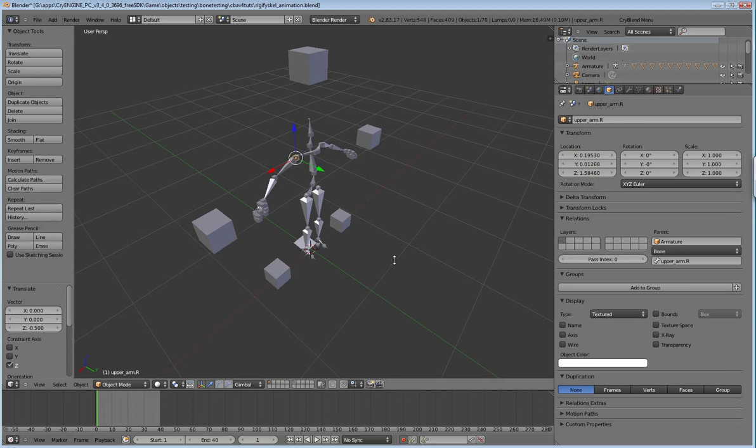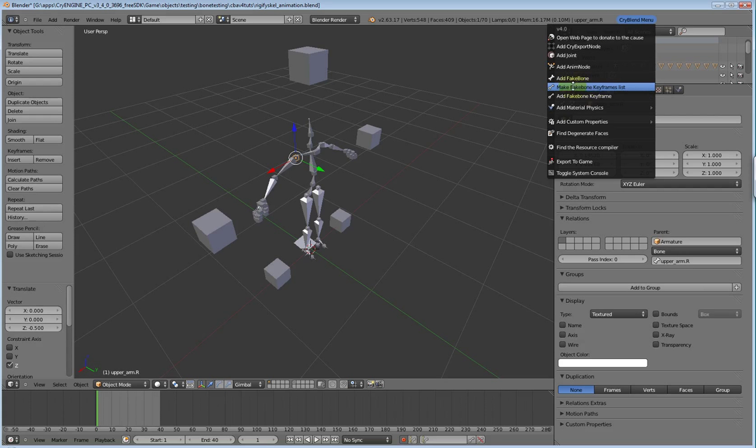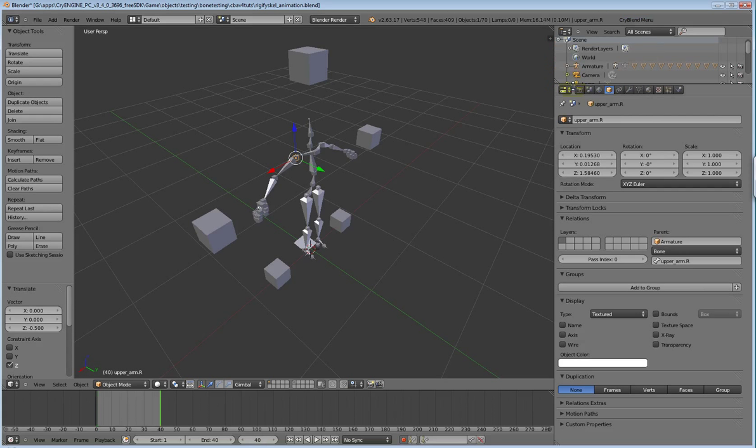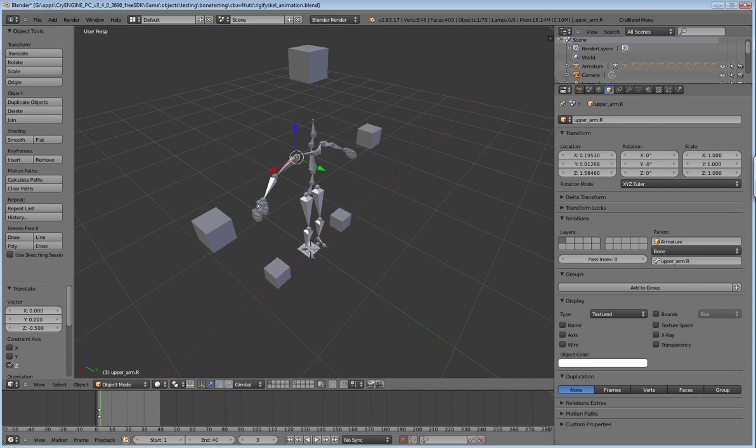You come over here to the CryBlend menu, and we go to the second in the list of animation additions that I've given us. And, we click on the part here that says, make fake bone keyframes list. We do that. It'll play through the animation one time. And, it'll capture a location and rotation for every frame there.